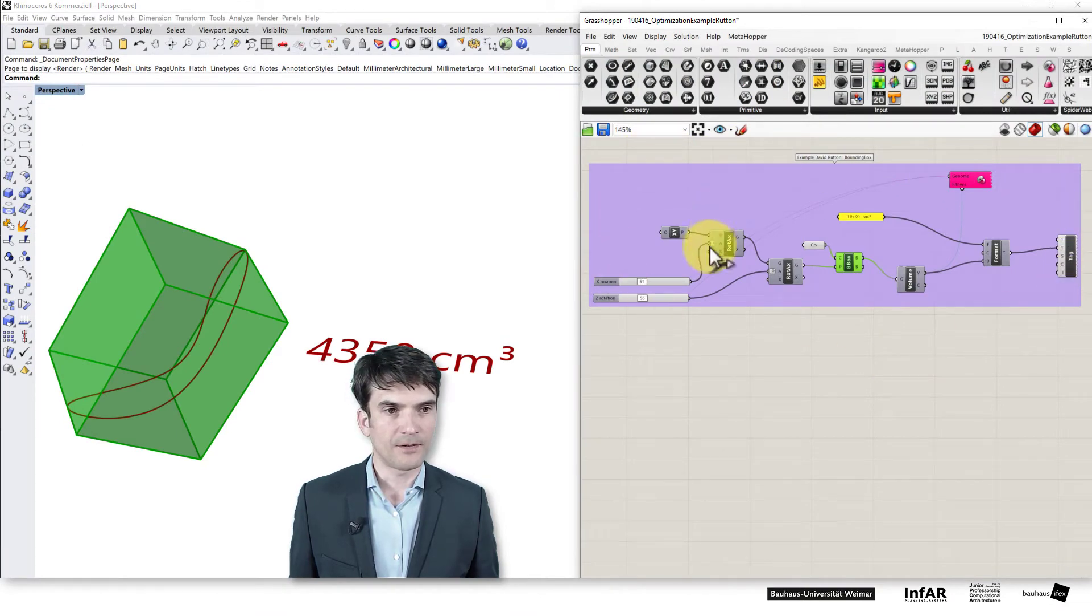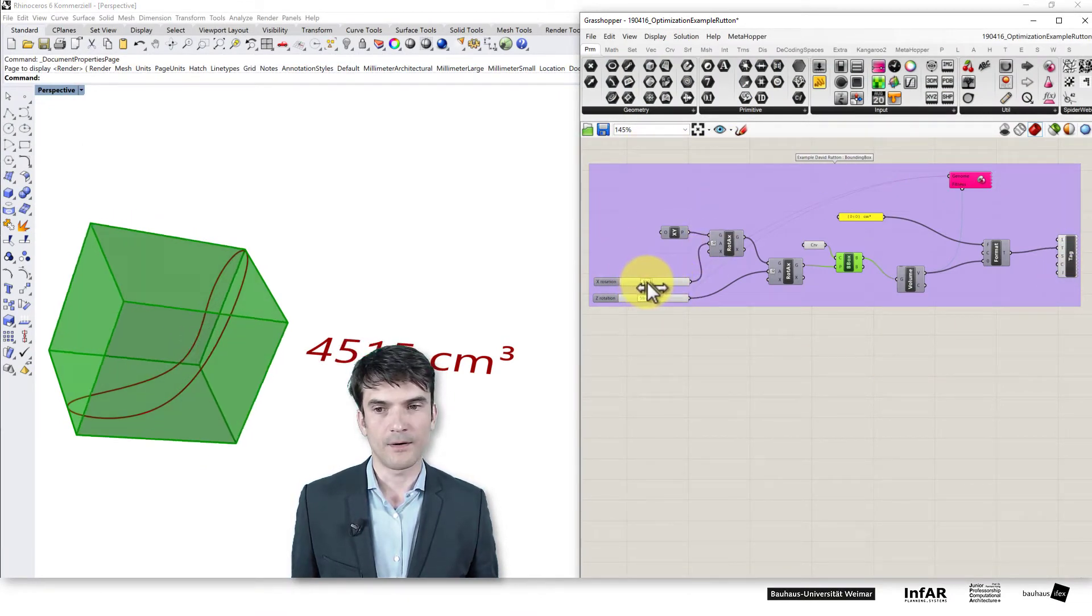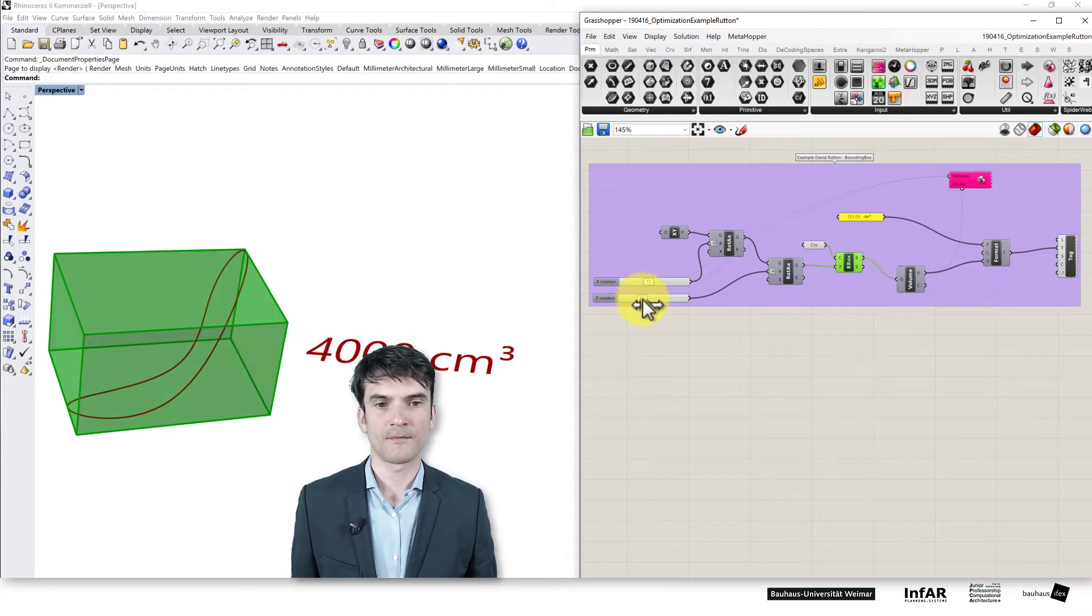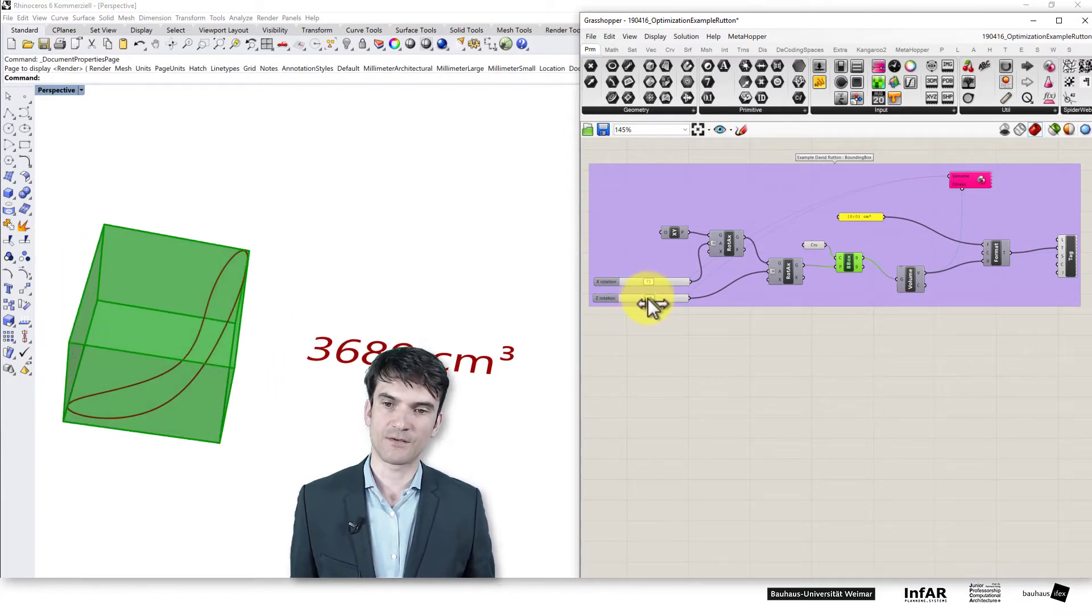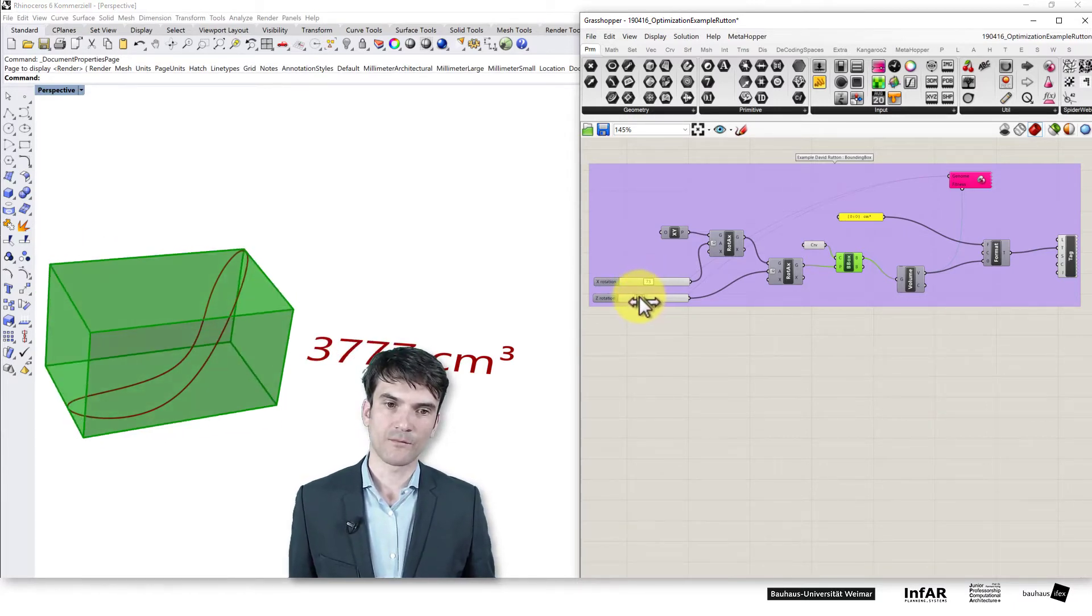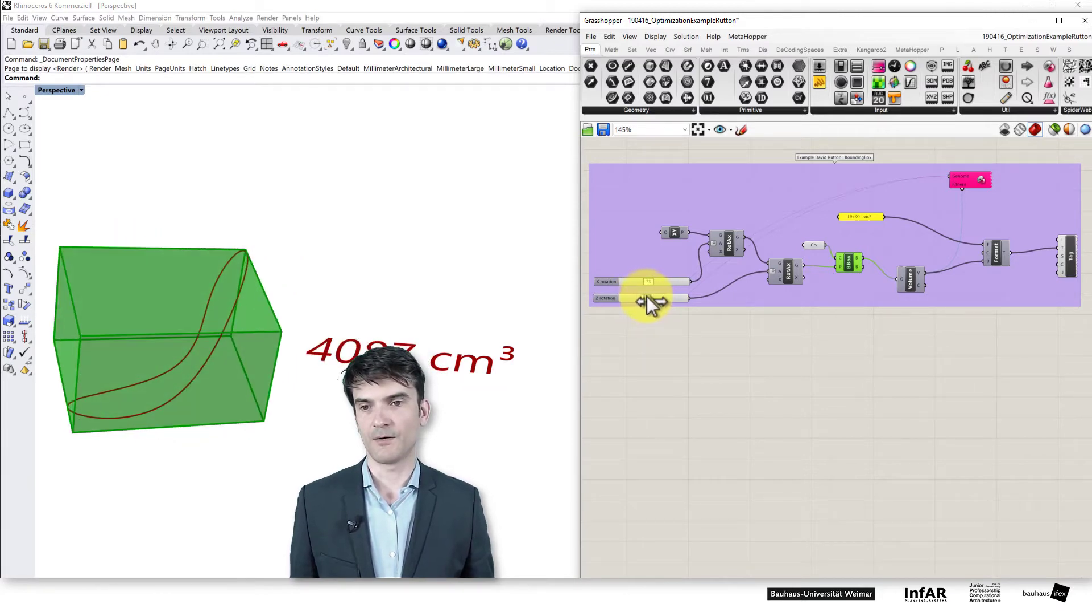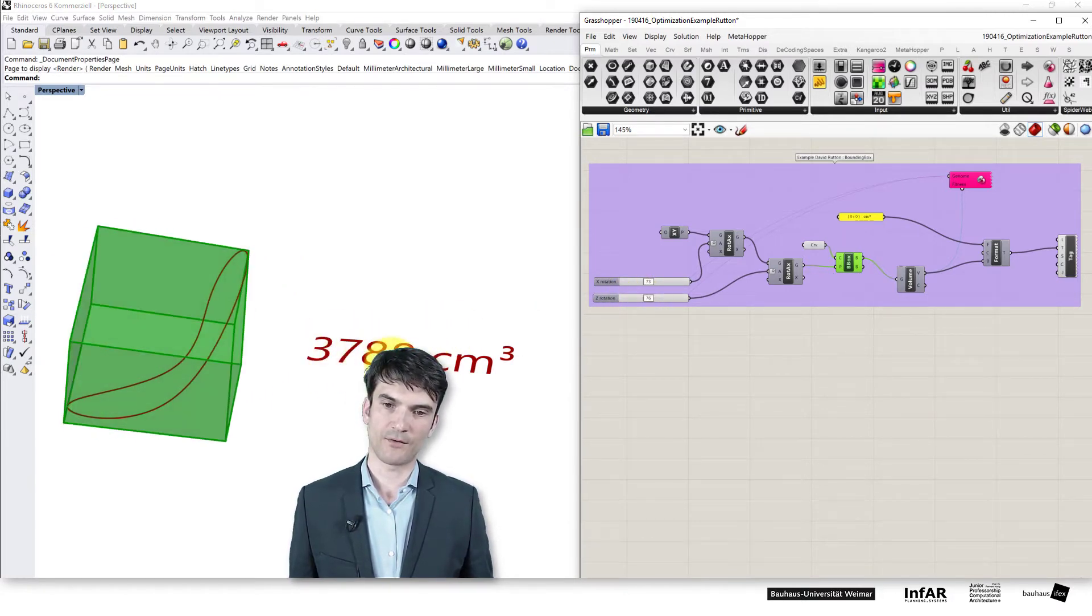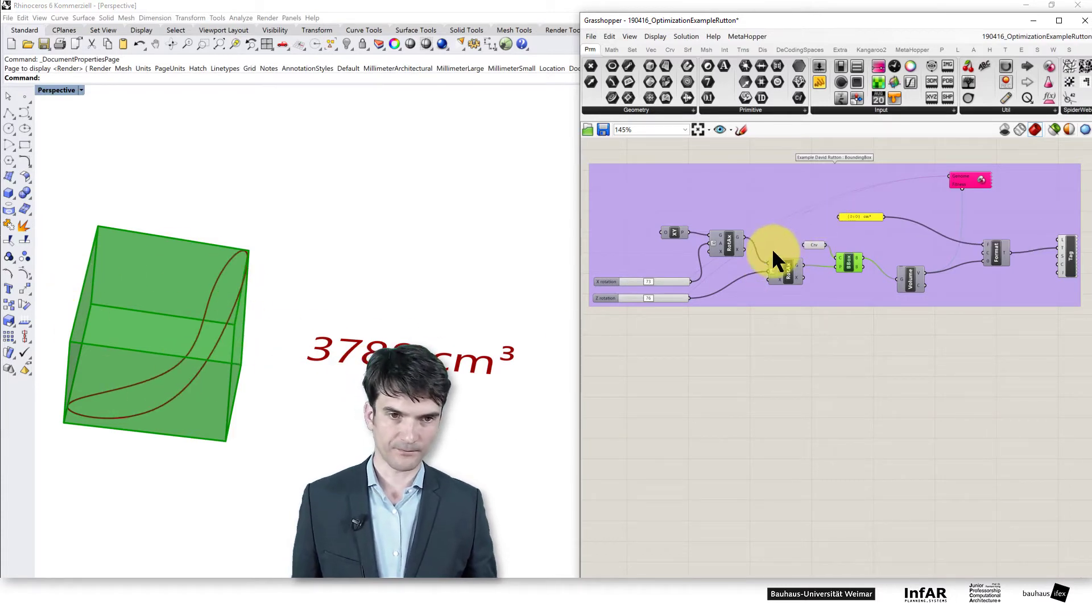You'll find here in the definition again two parameters. If you change the sliders you see you change here a green box, and you get here a different value for the volume of this box.